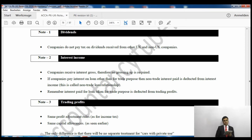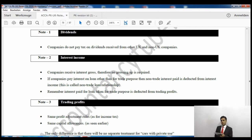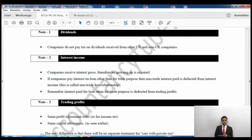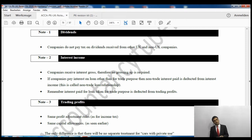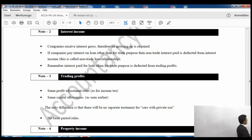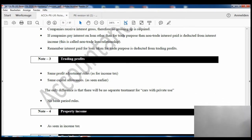After that, interest income is received gross and no grossing up is needed. In the previous finance act we used to gross up for income tax purposes, but in this finance act both income tax and corporation tax do not need grossing up. So in corporation tax, interest income is received gross — no grossing up required.